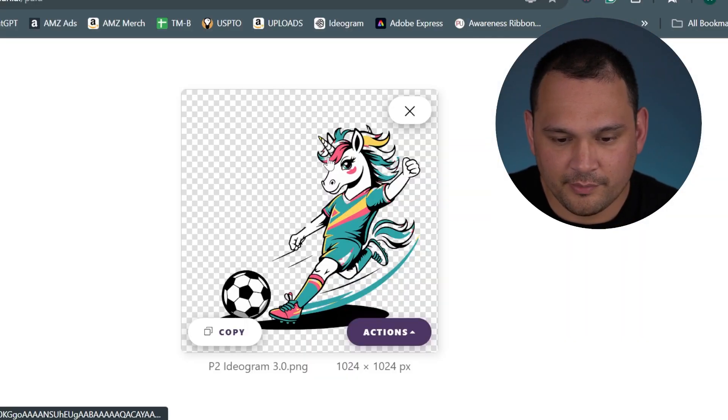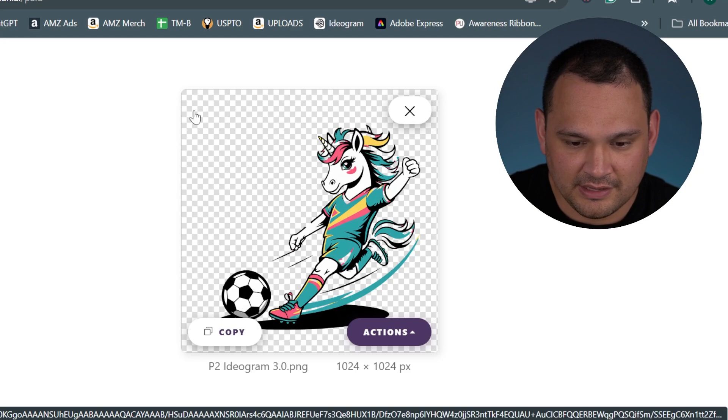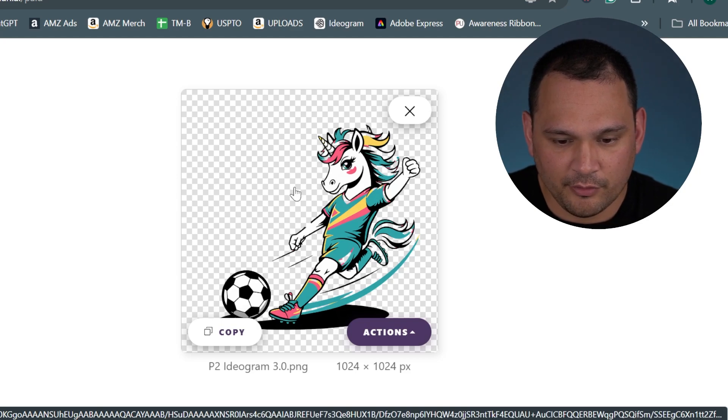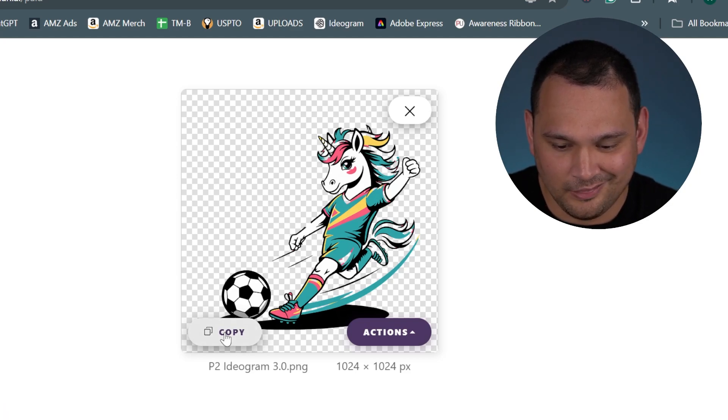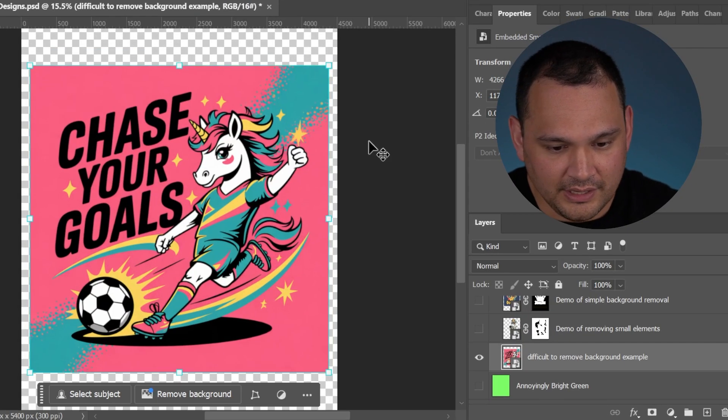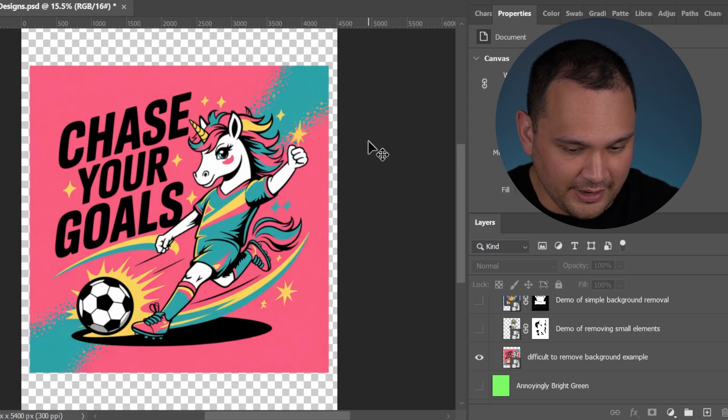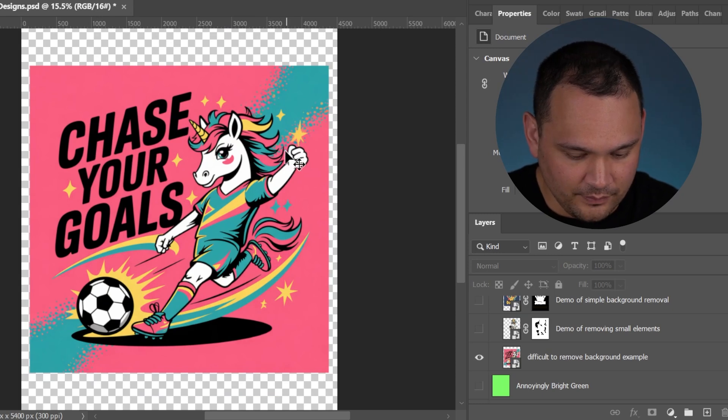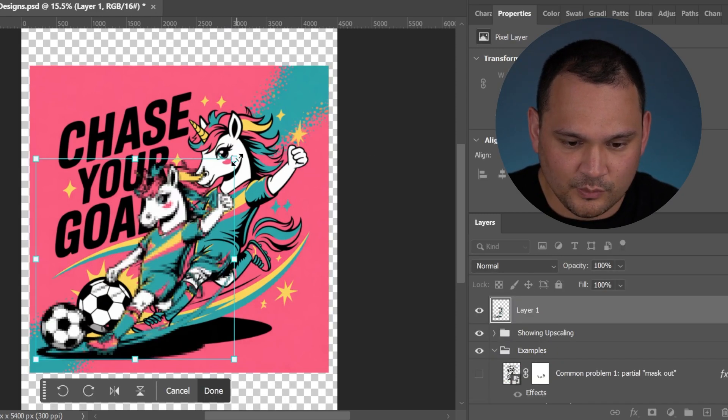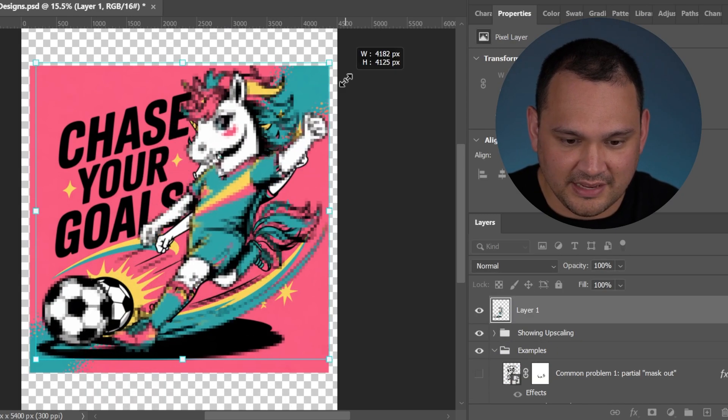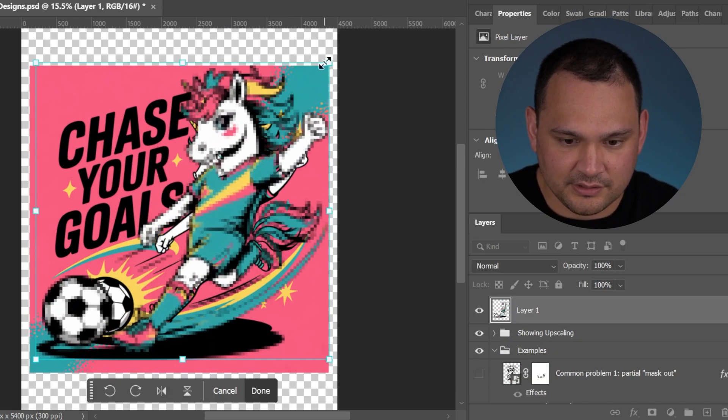Here we are in Pixian, it immediately removed the background, but we lost a lot when we did that, right? We're here, and this is what Pixian gave us.